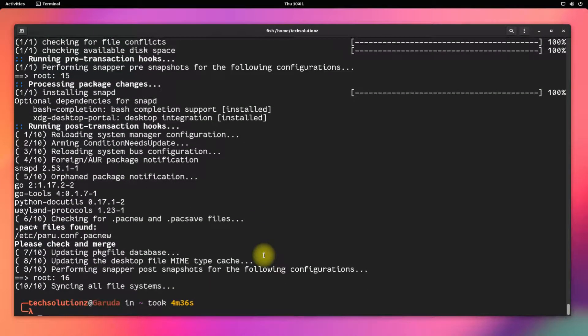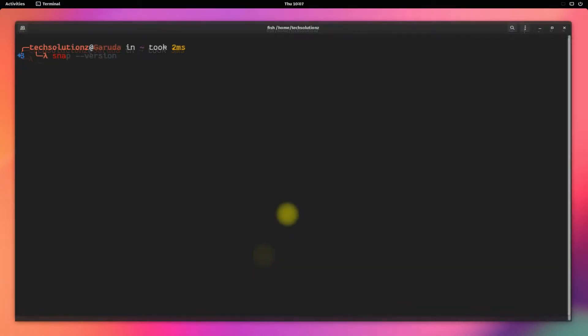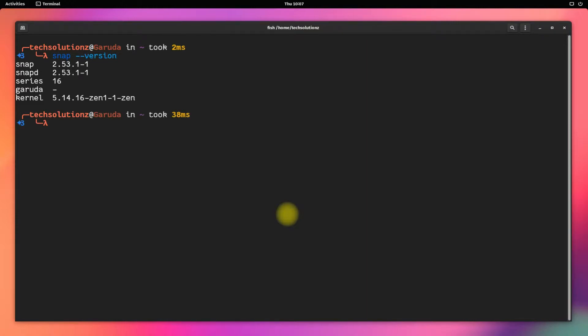It's done. Snapd is installed successfully. You can check the installed Snap version as shown. You are all set. Install Anbox using the shown command.